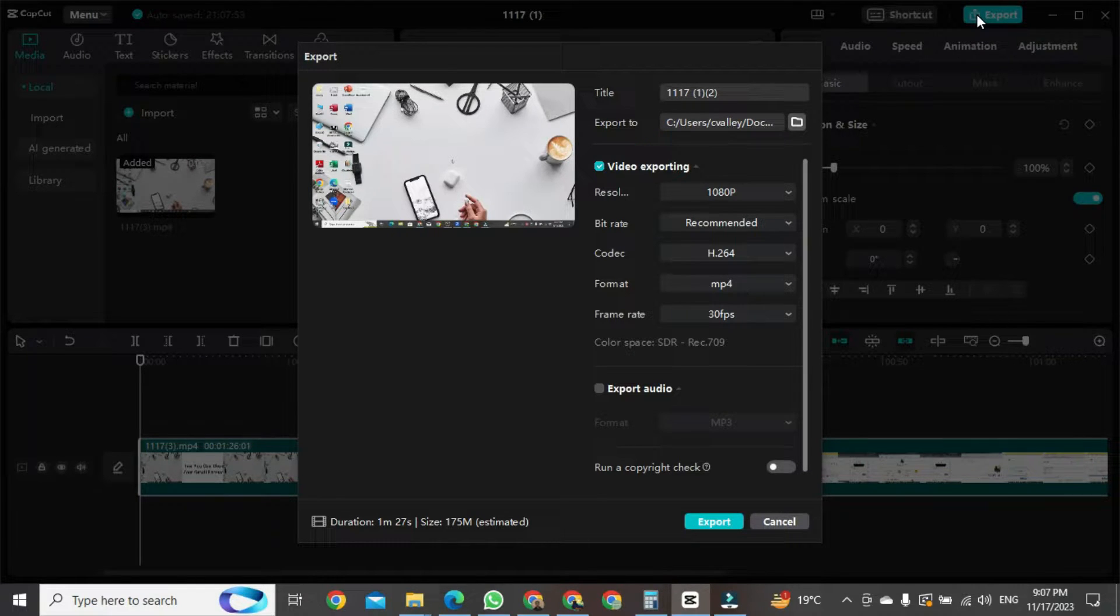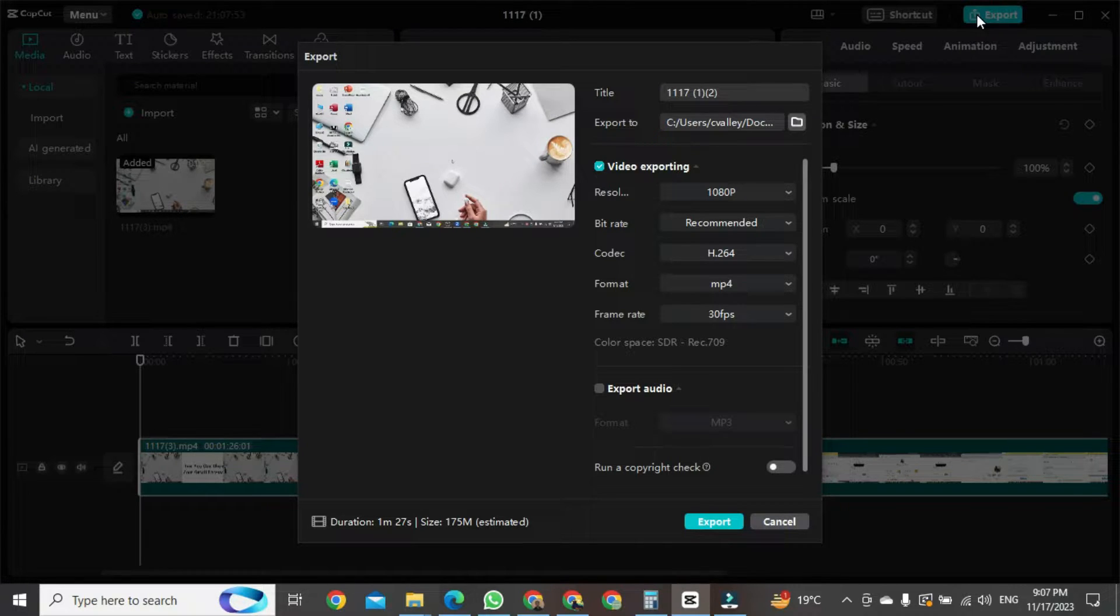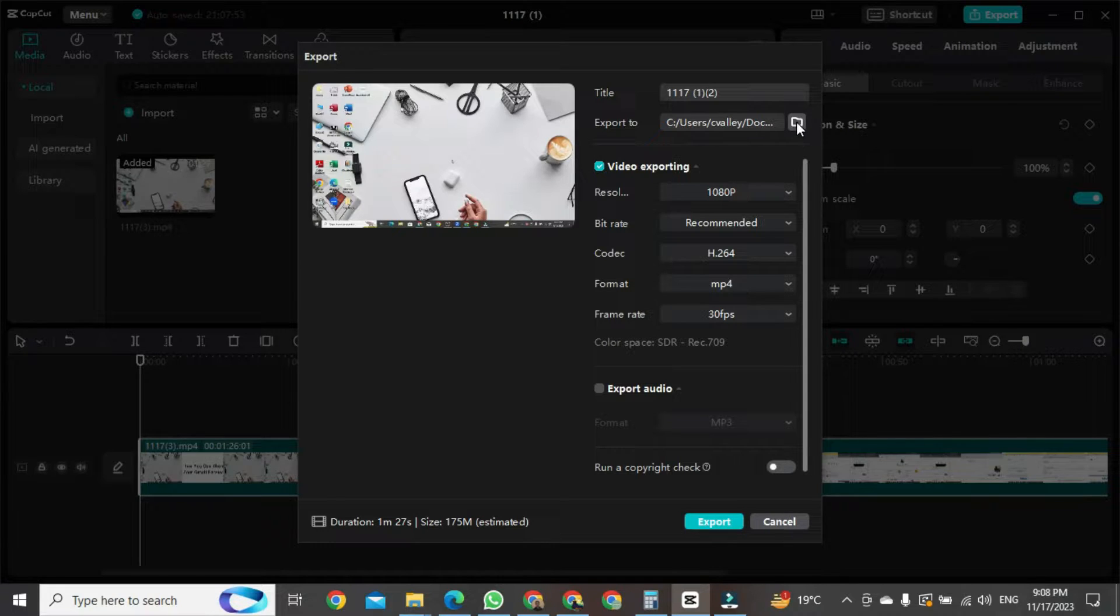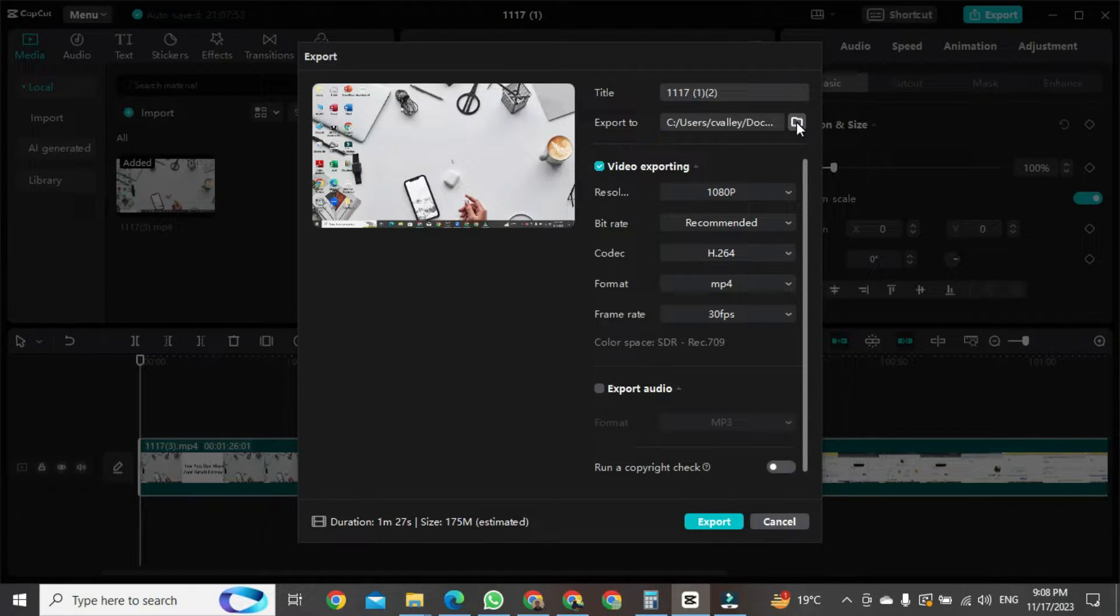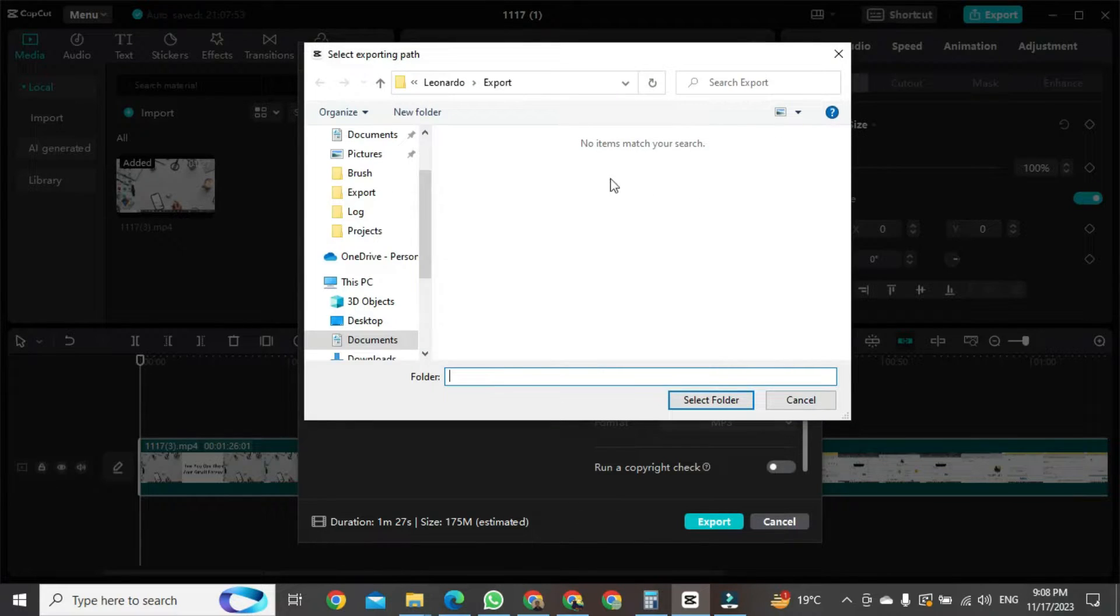In this new format, you need to first see where you want to save this video on your PC. For this, you will see an icon here. If you click on this icon, a new format will open. In this new format, you need to save the project to a folder on your PC.